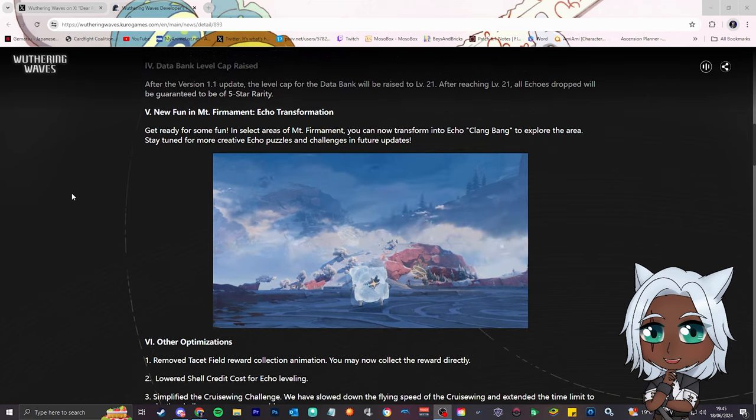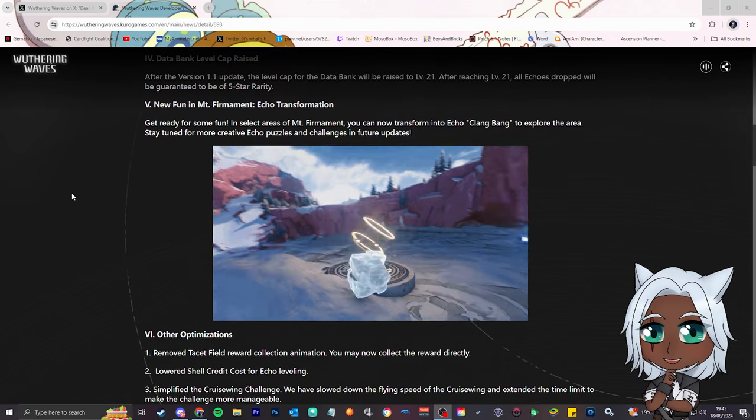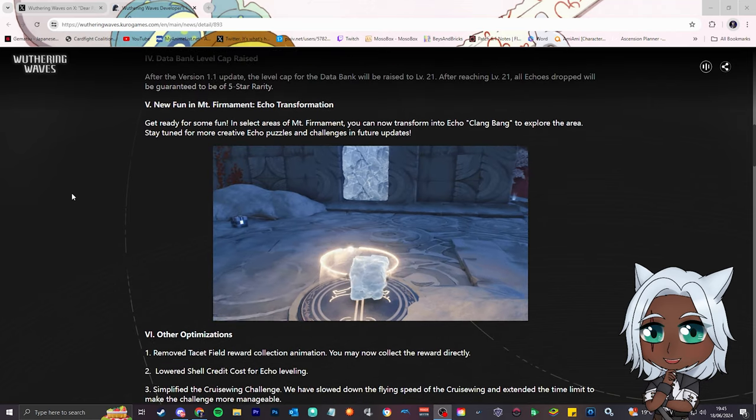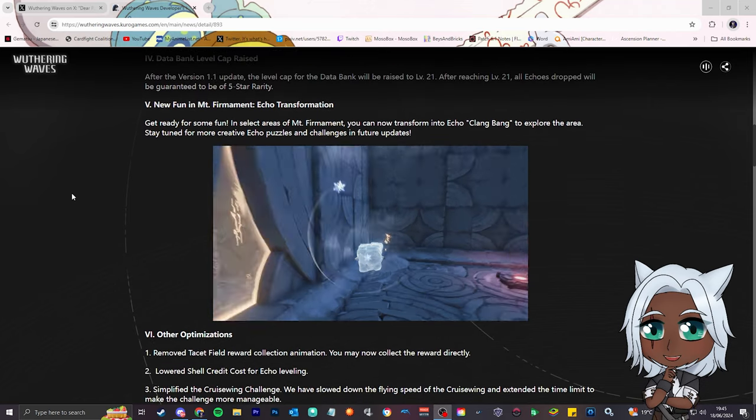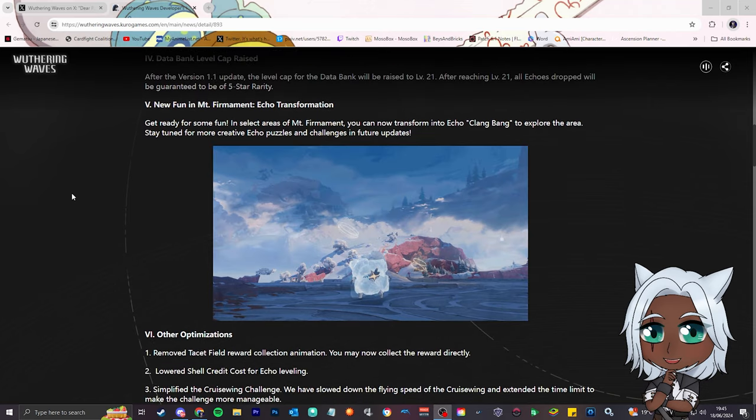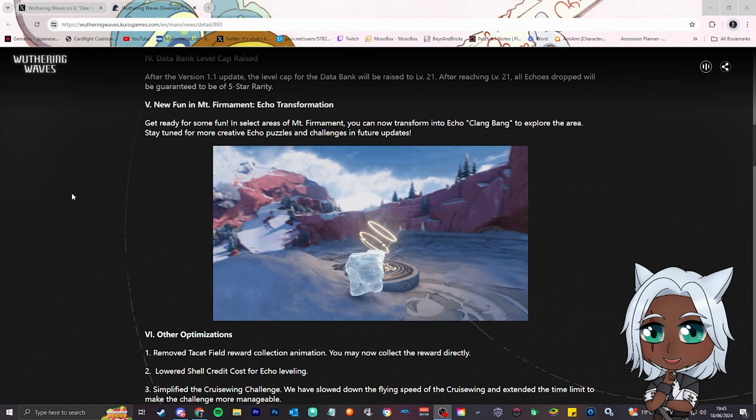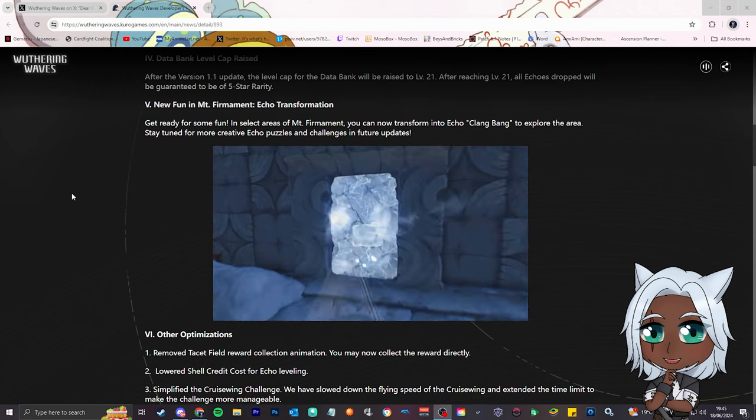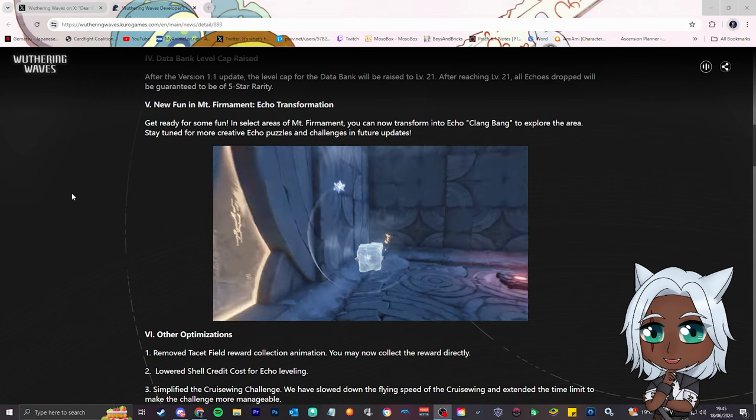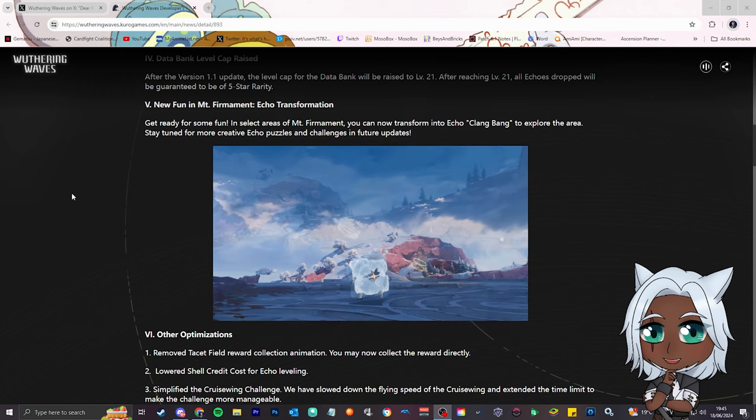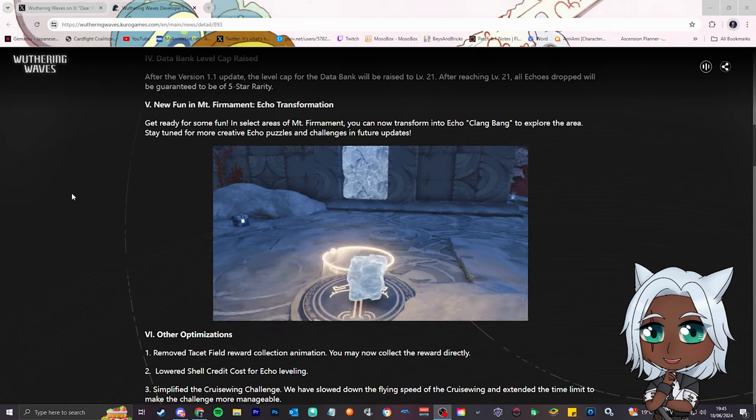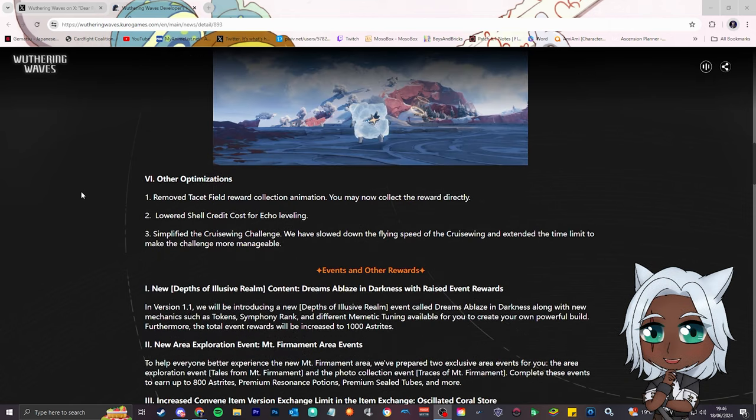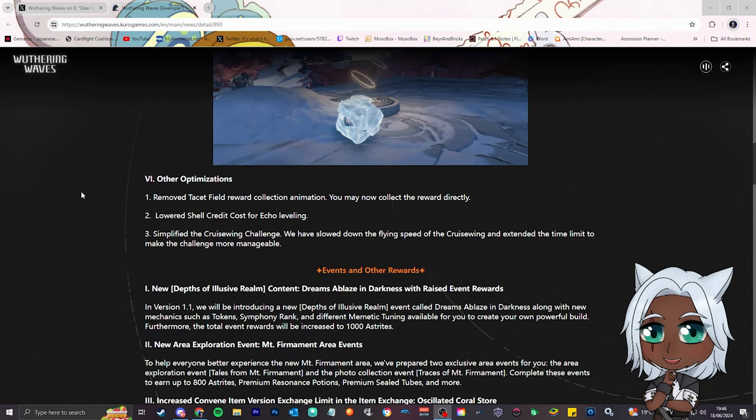Number 5, new fun in Mount Firmament. This is the new area that's coming to the game. Get ready for some fun, in select areas of Mount Firmament, you can now transform into Echo Clangbang to explore the area. Stay tuned for more creative echo puzzles and challenges in future updates.